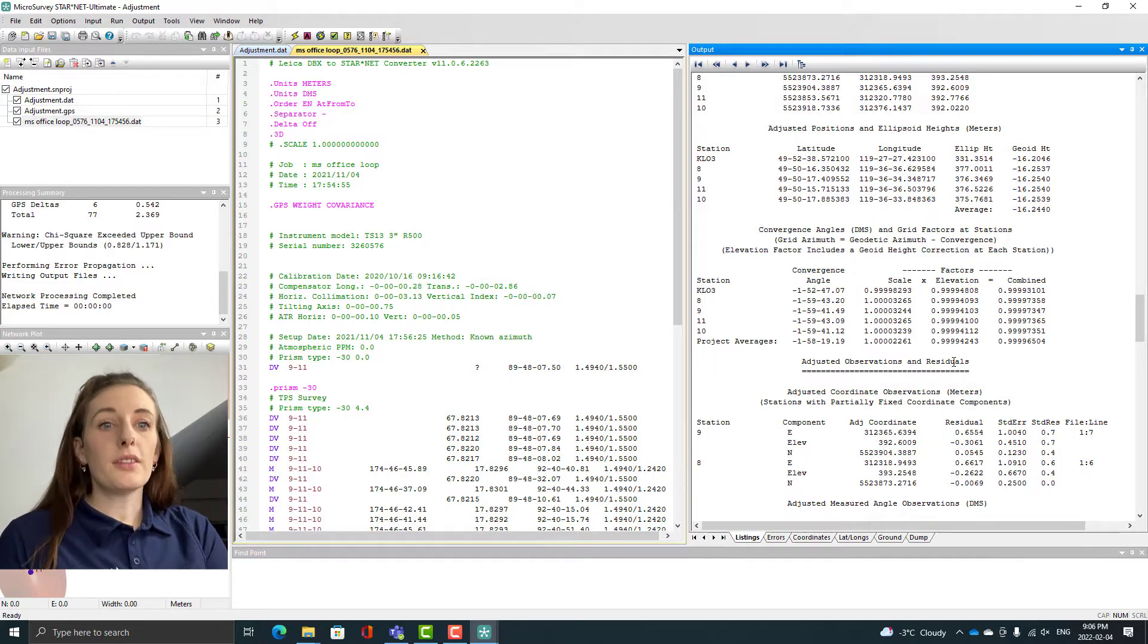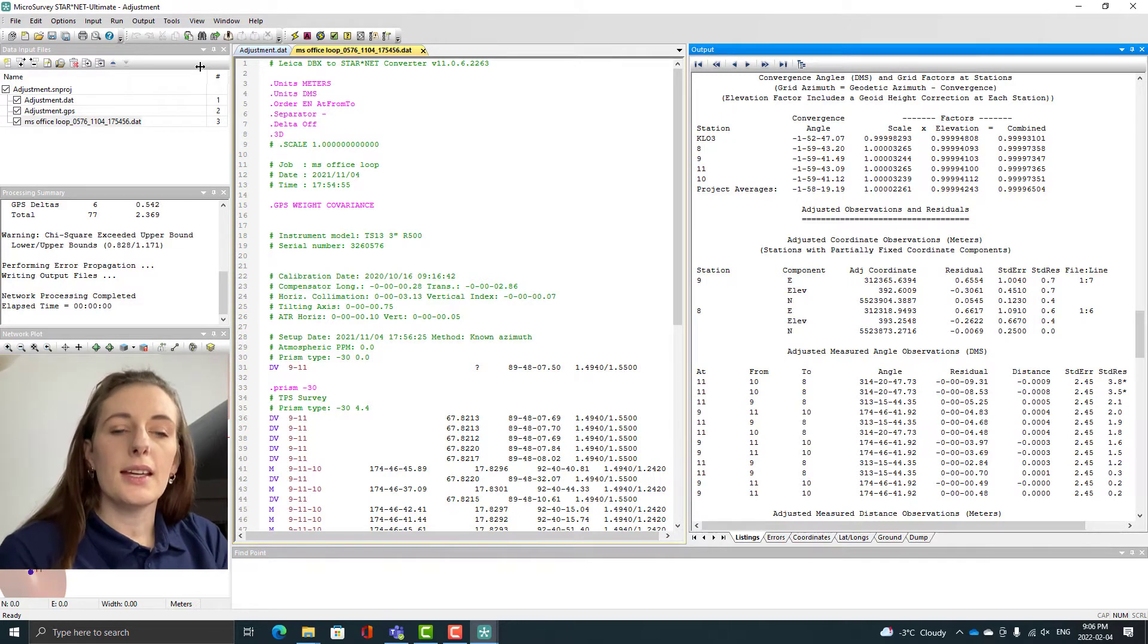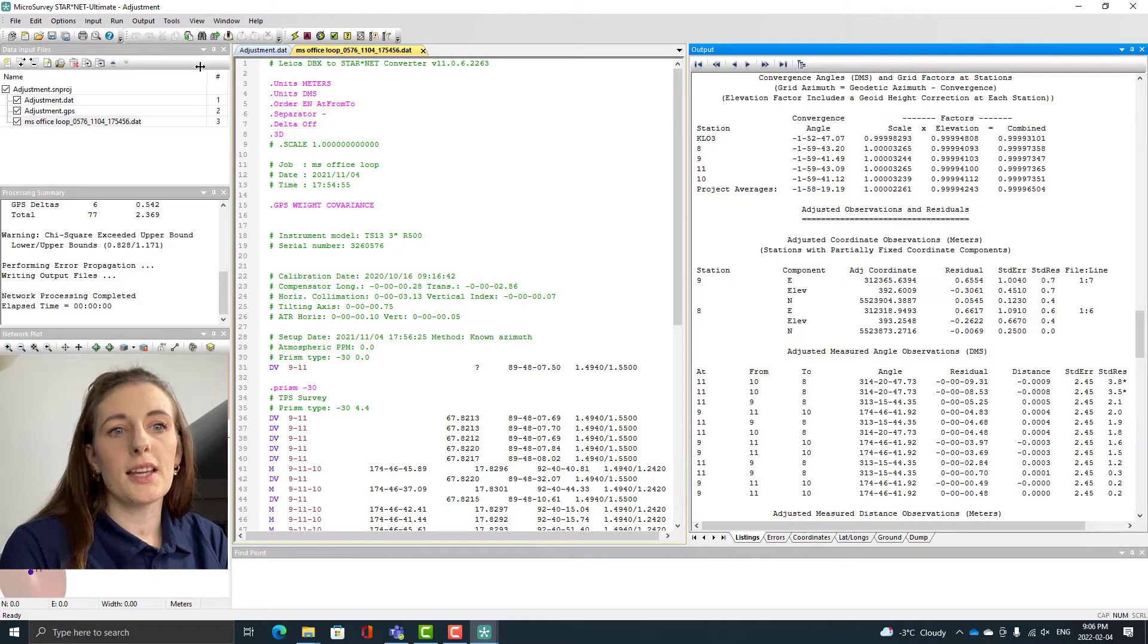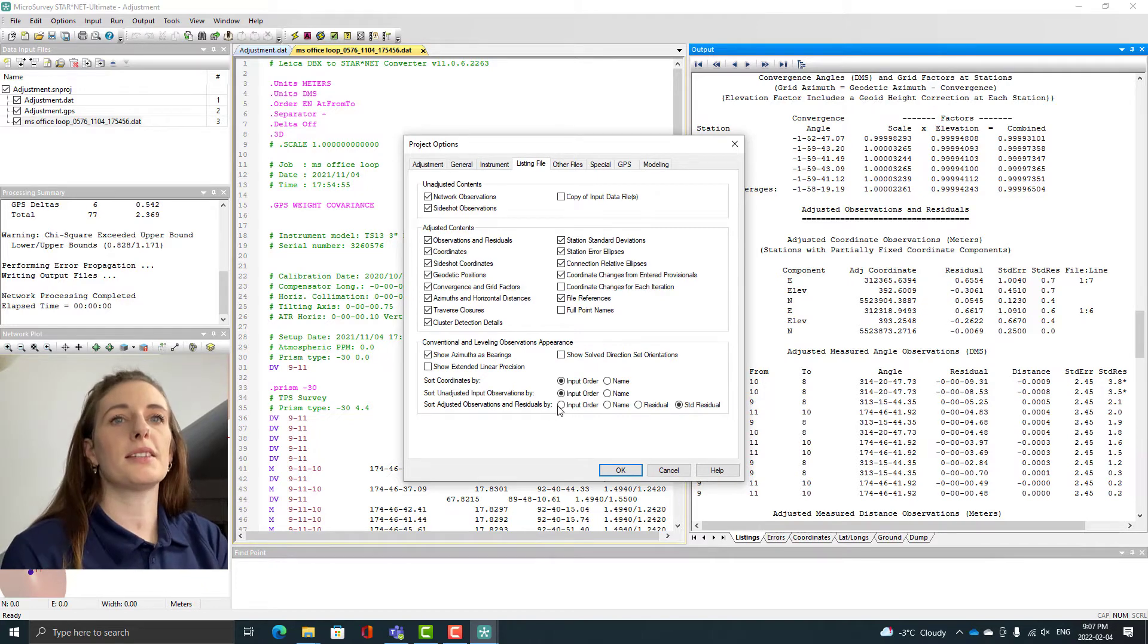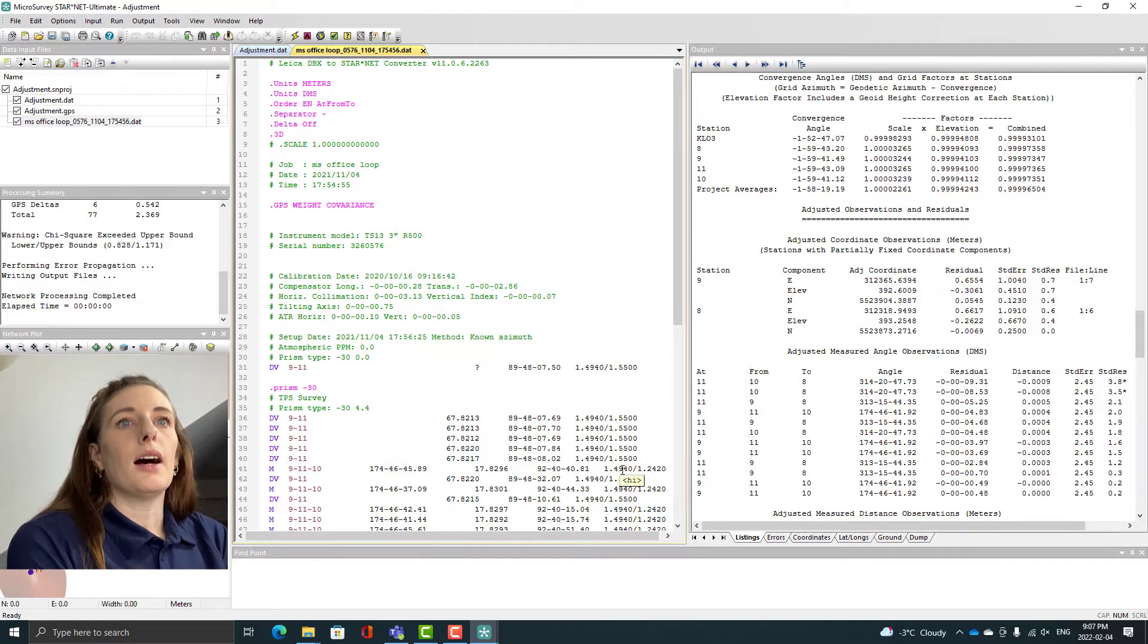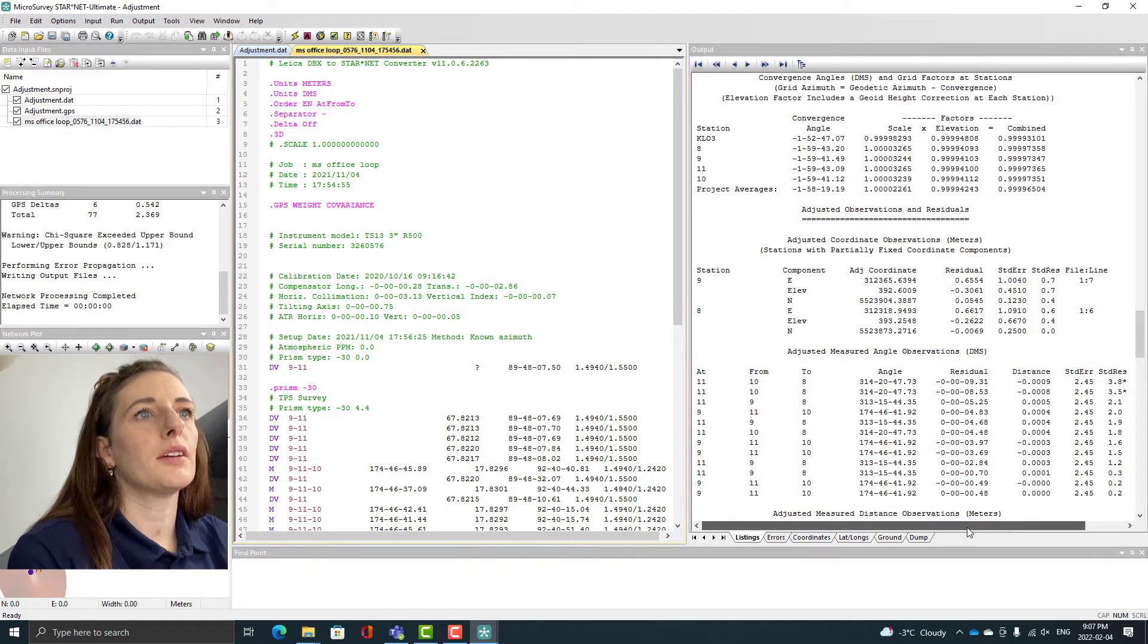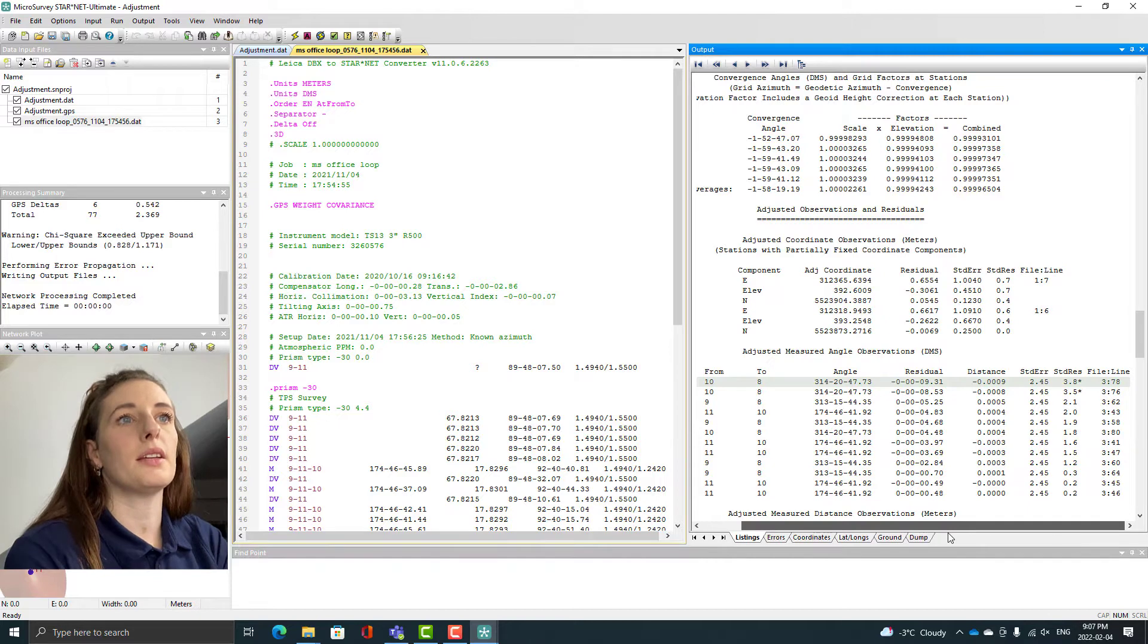Another setting that you might want to double check is go into your project options, go under listing options. In there you will have the option to sort your adjusted observations by standard residual and this makes it a little easier for you so you don't have to go dig in and look for those huge errors. We see here that we've got a couple standard residuals that have asterisks by them so that means something is wrong with these. They're standing out.